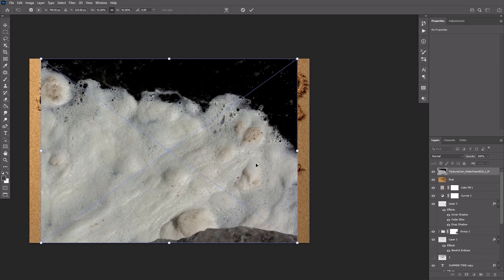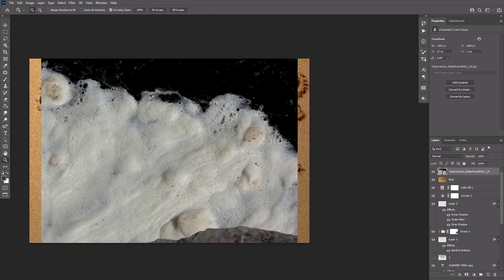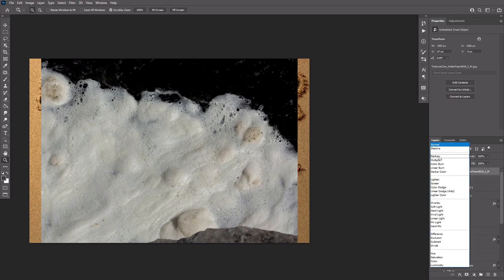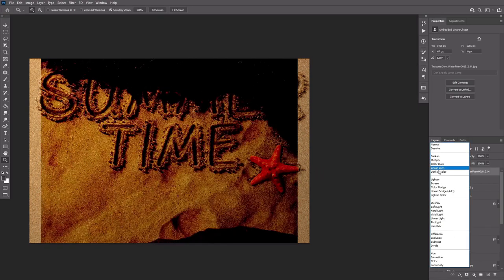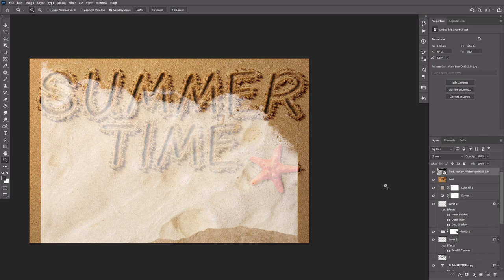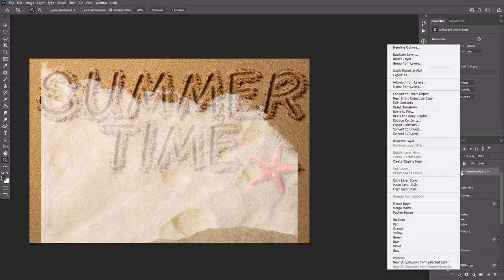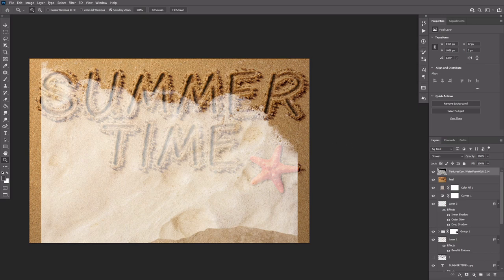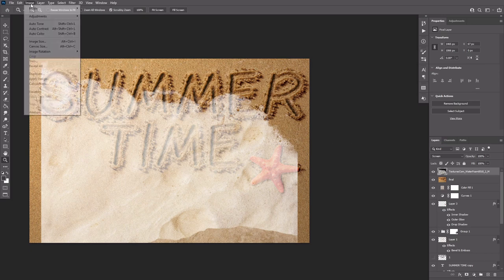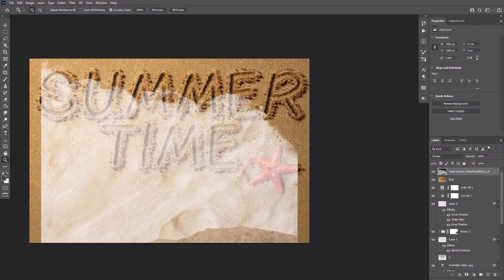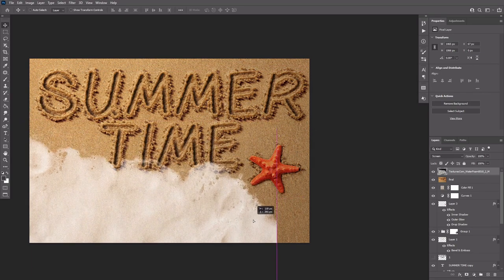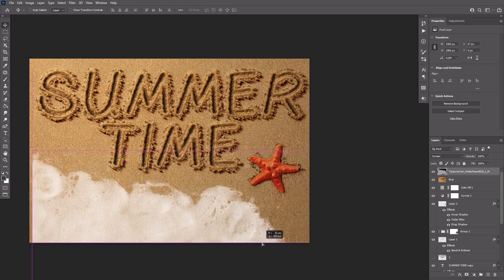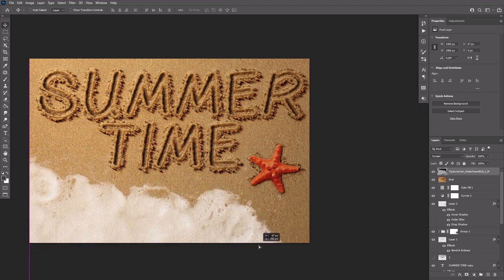Place the water foam image on top of all layers and change its blend mode to screen. Right click it and select rasterize layer. Then go to image, adjustments, desaturate. Move the foam downwards as needed. And then you can pick the eraser tool to remove any parts you don't like.